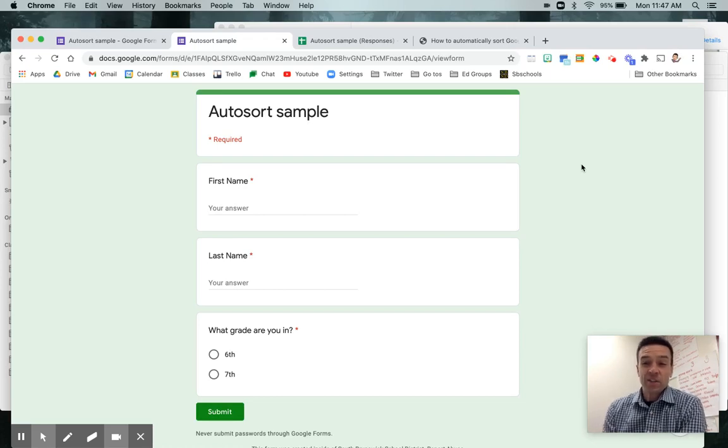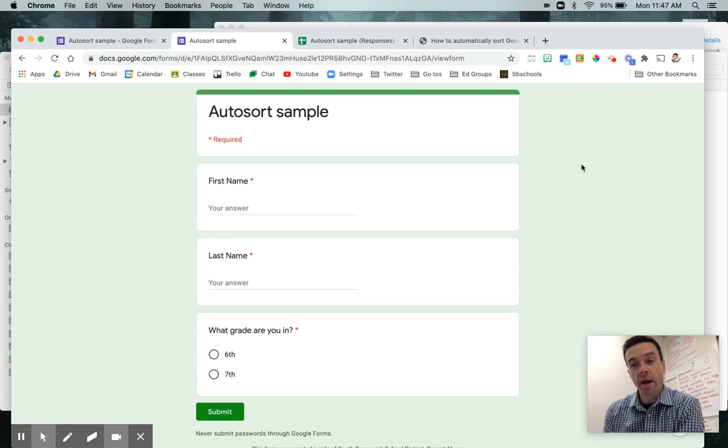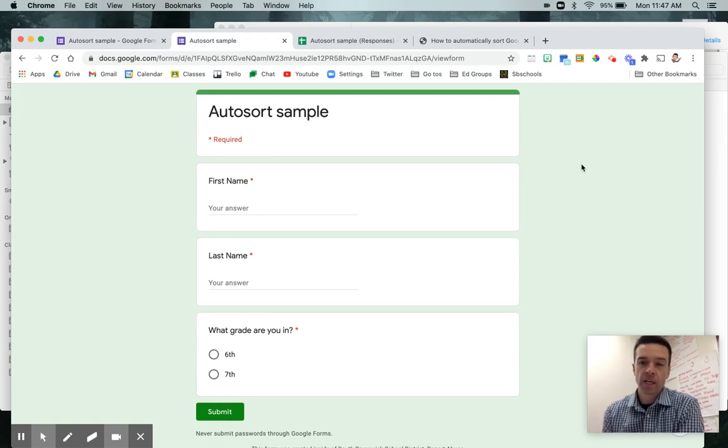Hi, everyone. All right. So this little tidbit here is going to teach you how to sort your Google form so it kind of automatically sorts as soon as responses come in.